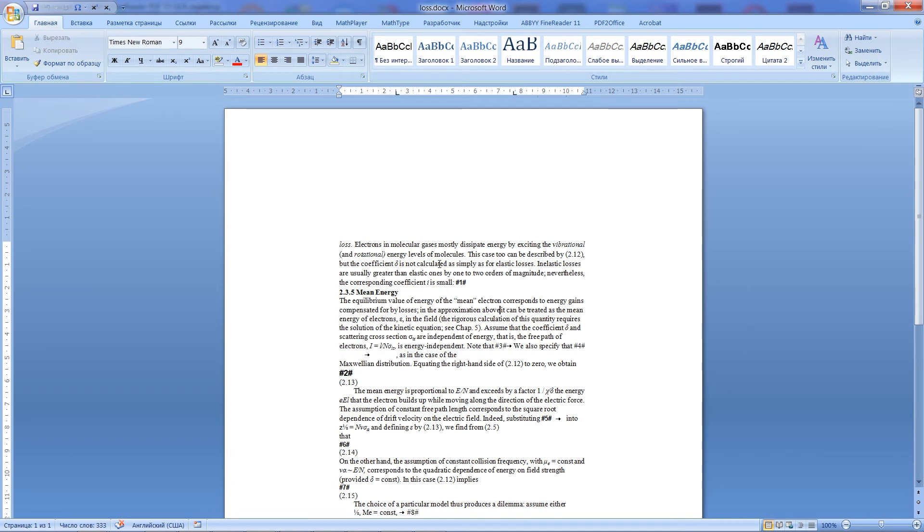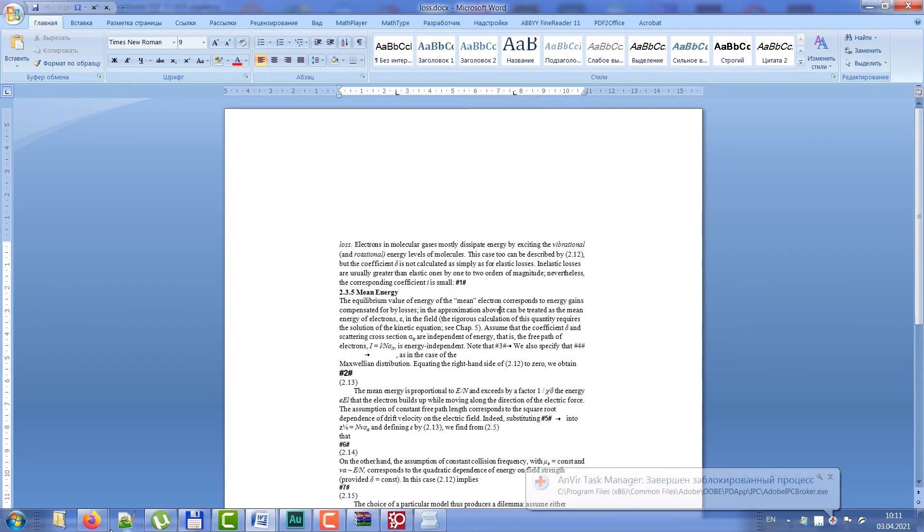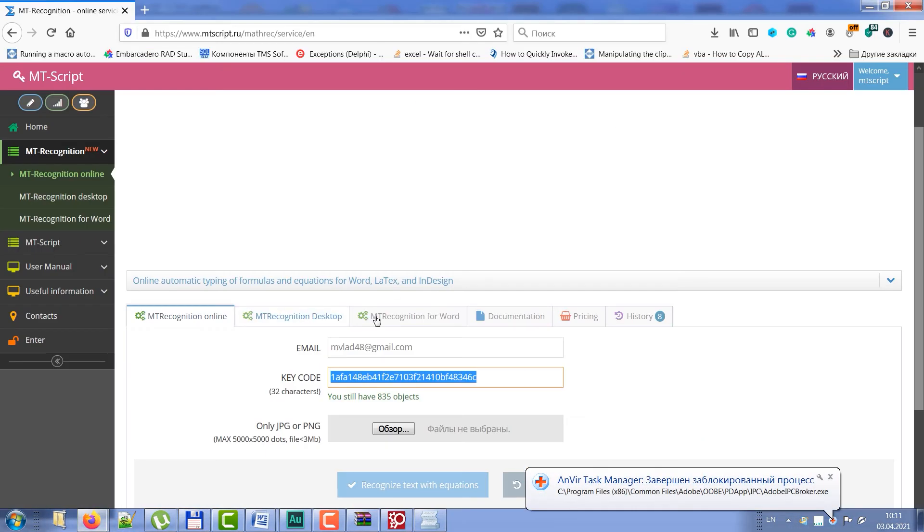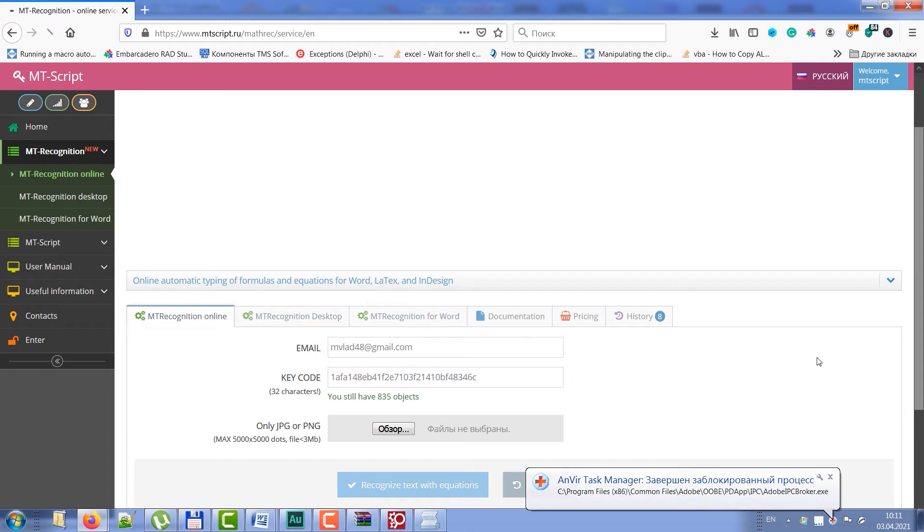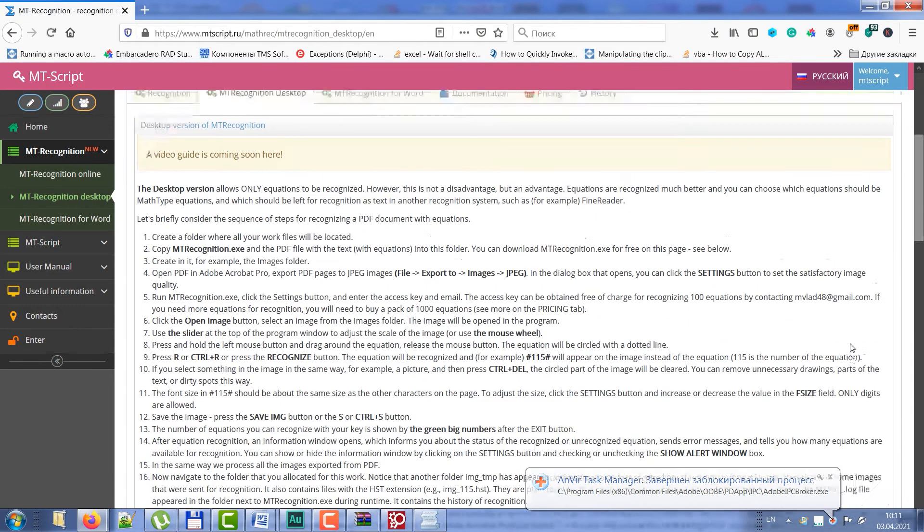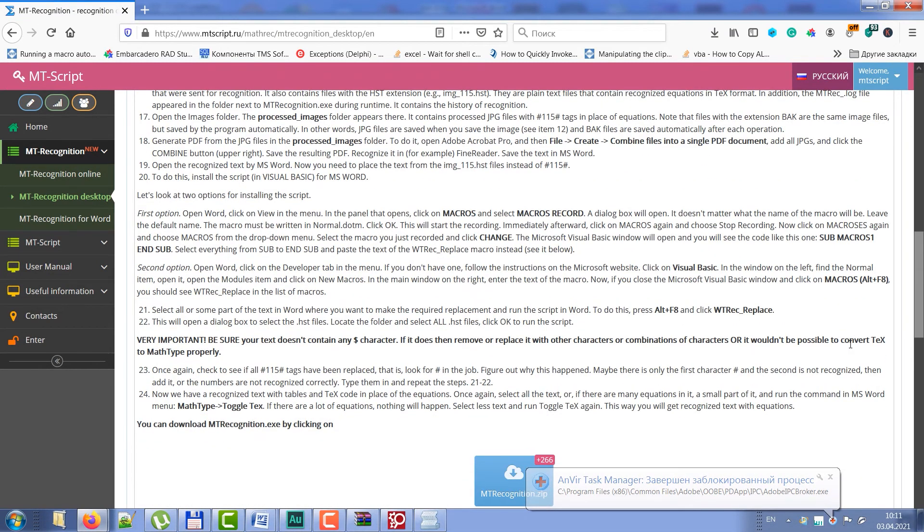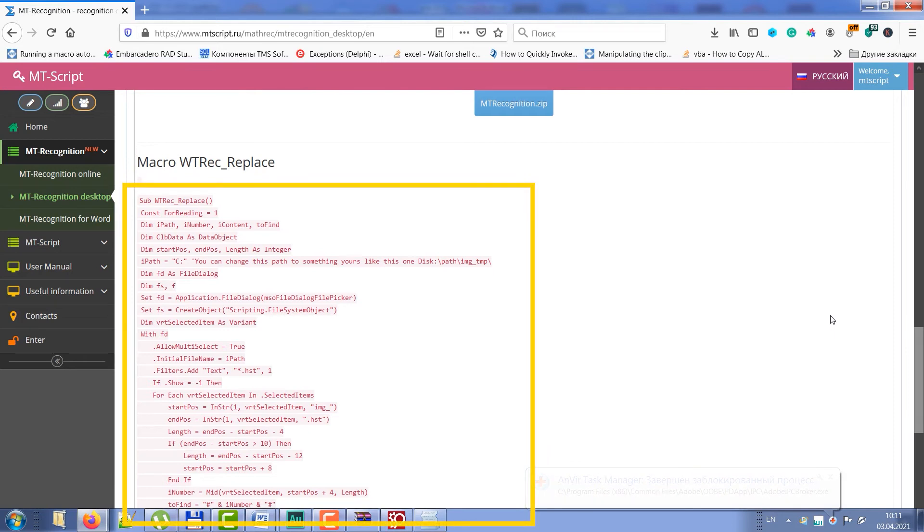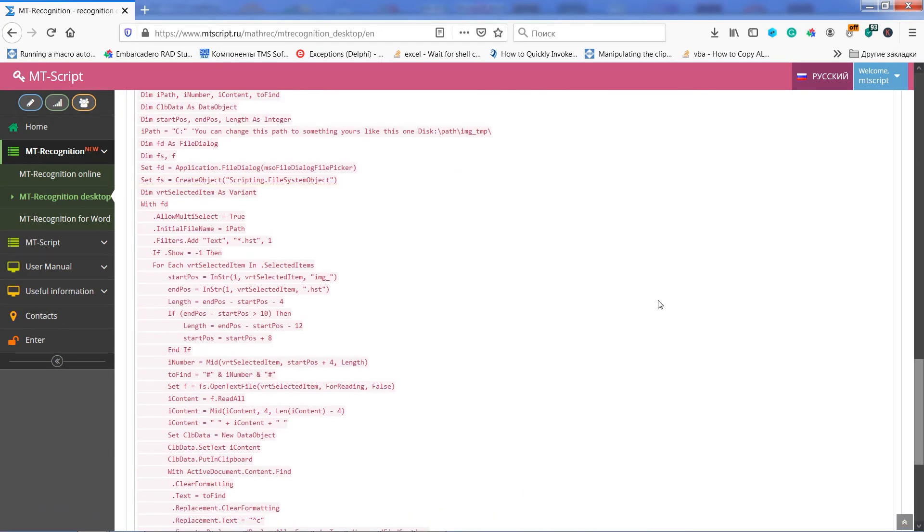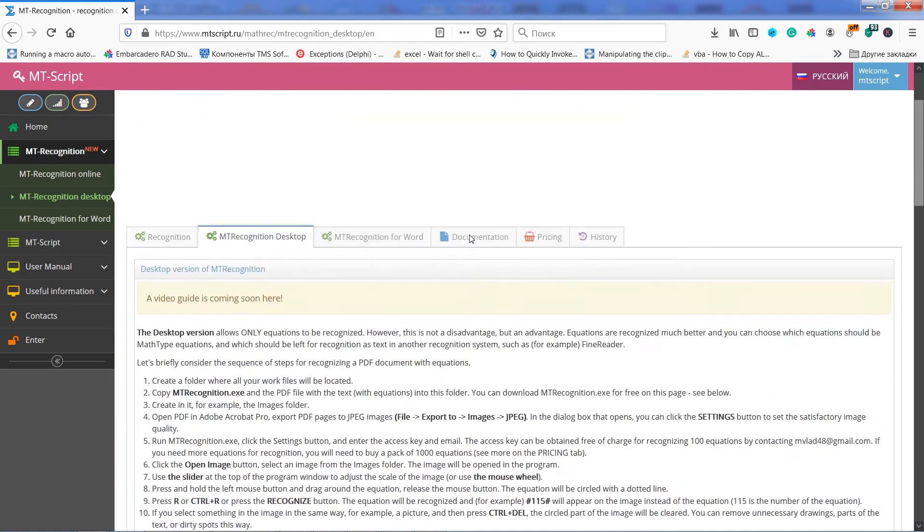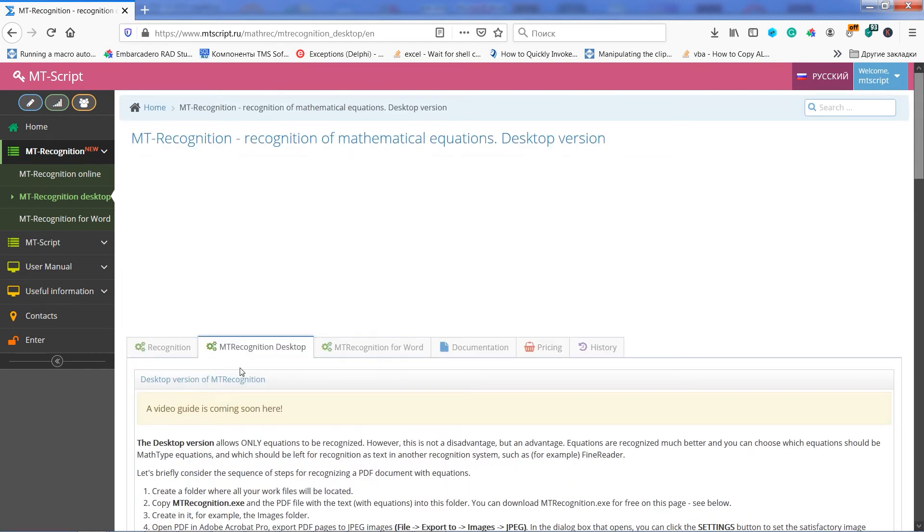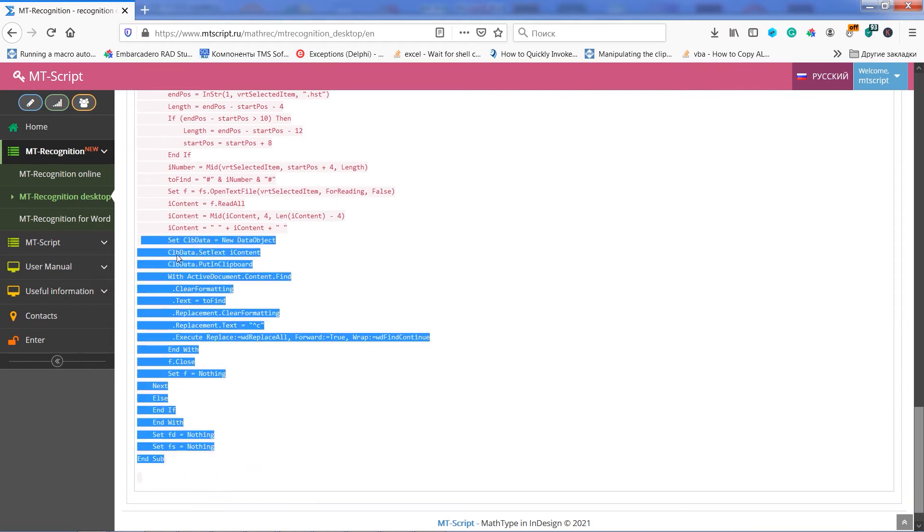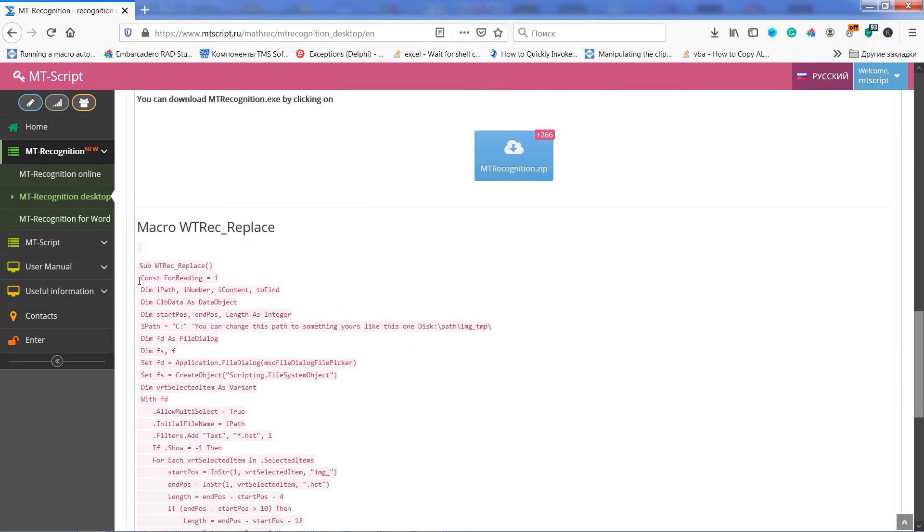For this purpose, we can use the script wtrec-replace. You can get it on my site MT-Script on the page MT-Recognition desktop version. Scroll it to the bottom, and just copy the text of the script into the clipboard.